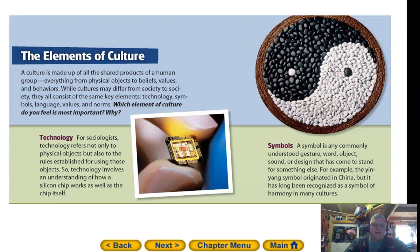Technology: for sociologists, technology refers not only to physical objects, but also to the rules established for using those objects. So technology involves an understanding of how a silicon chip works, as well as the chip itself.